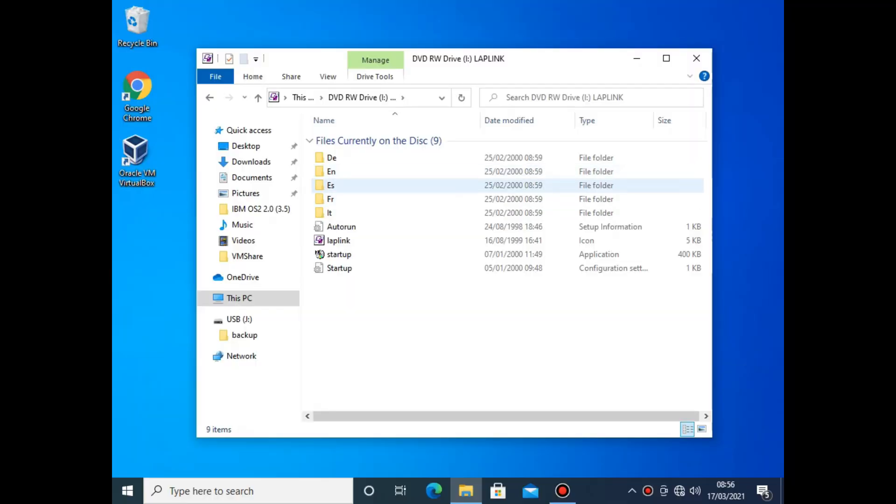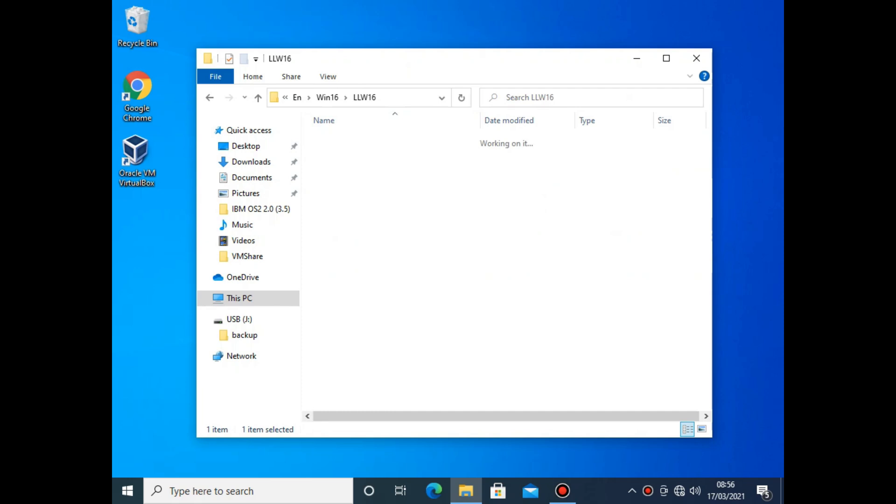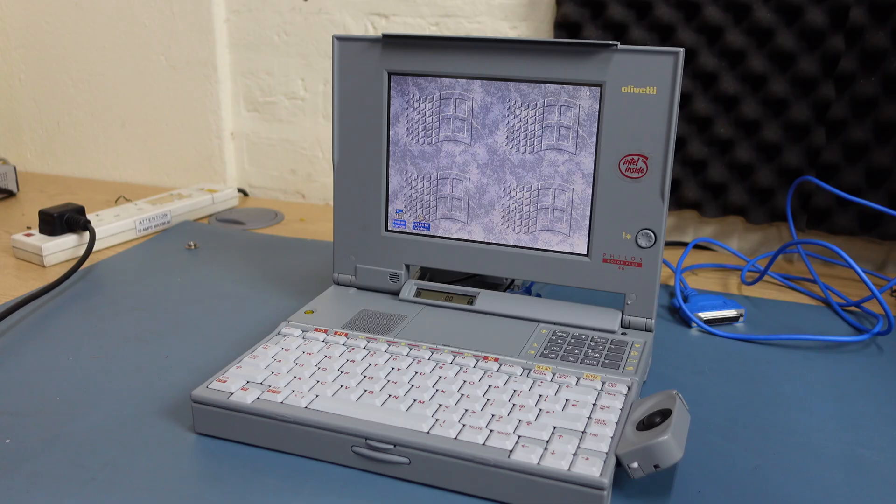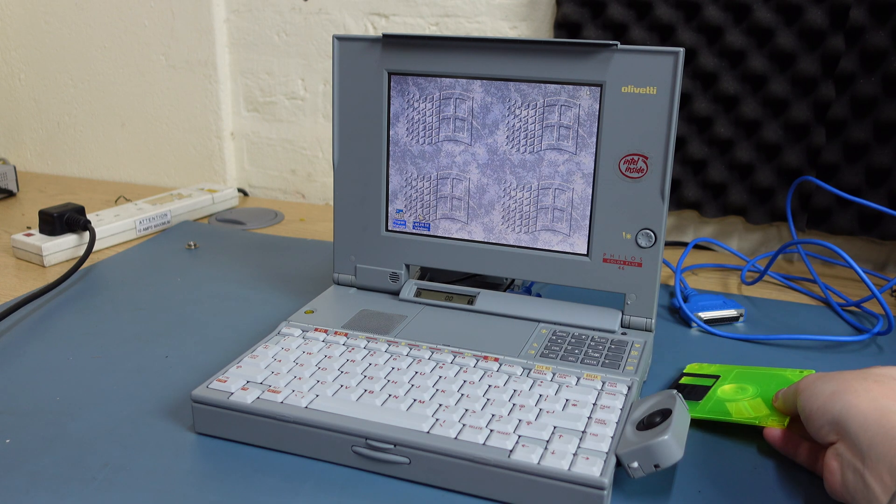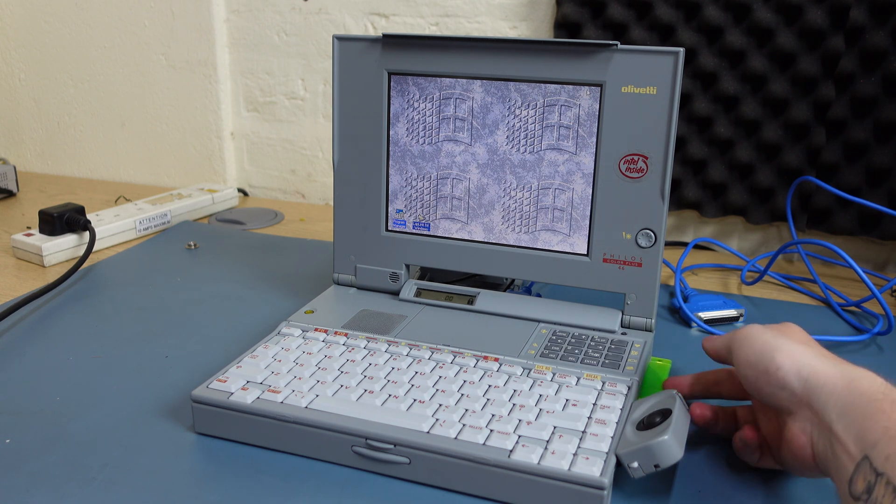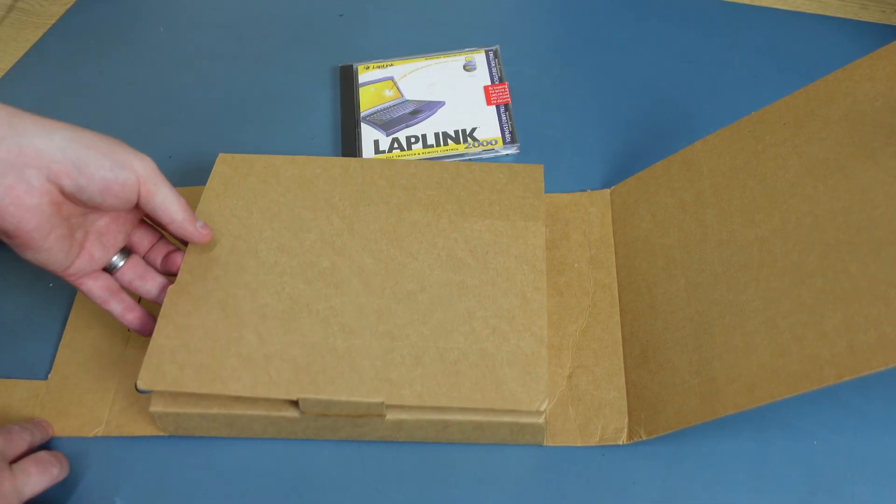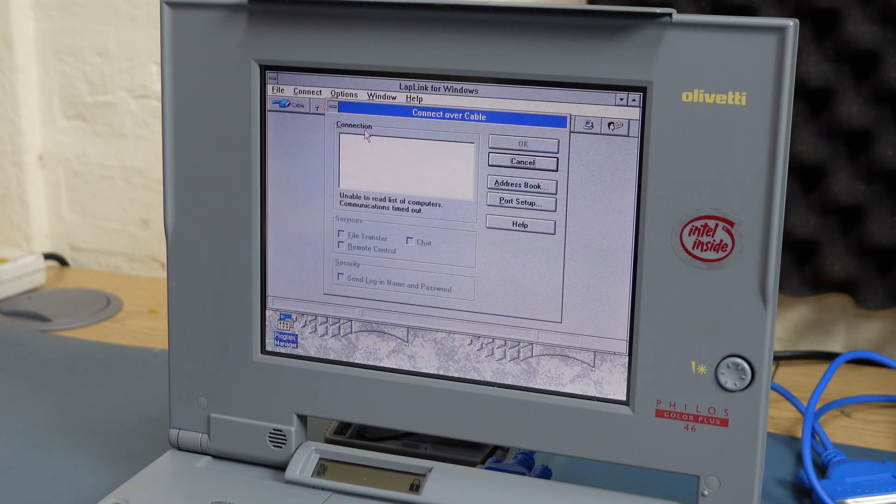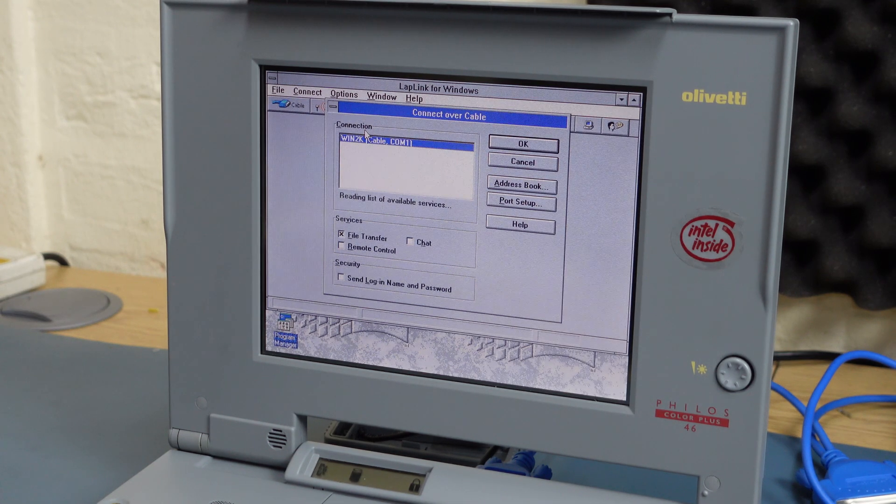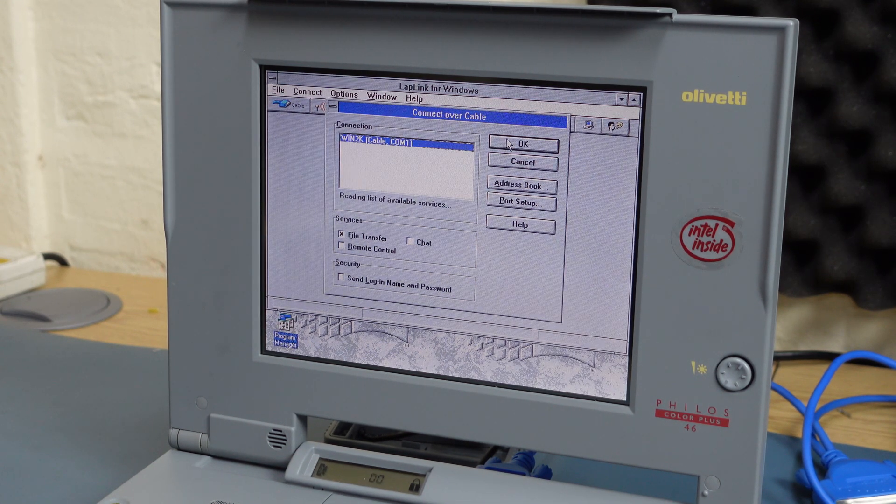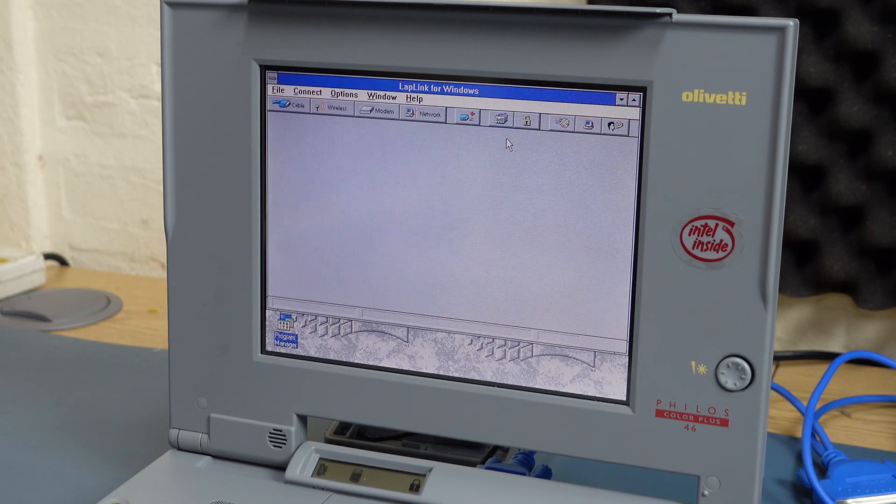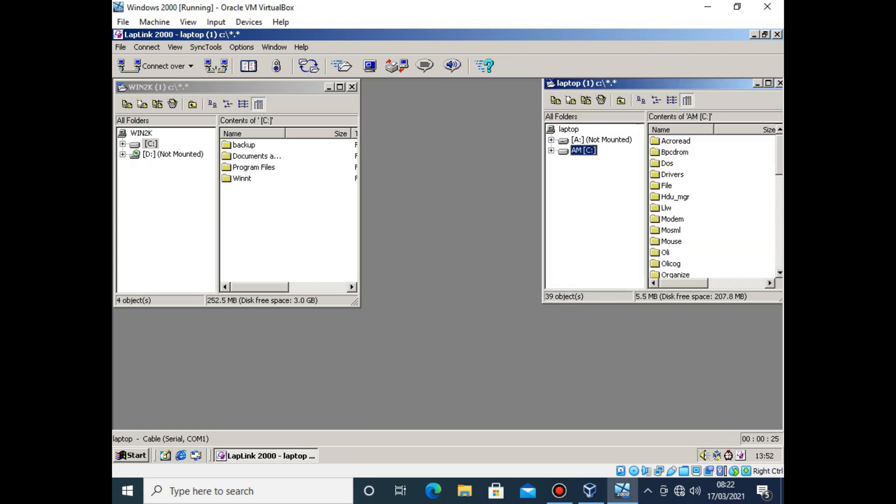Installing the Windows 3.1 version on the laptop was a little more involved. I had to first copy the contents of a folder on the CD onto two floppy disks and then use these to install the 16-bit version of the application. Once this was done though, it was simply a case of connecting the two PCs together via the included serial cable and then configuring both clients to expect a connection over the COM port. Once you've done that, it's just a case of initiating a connection from one of the PCs and you'll then get side-by-side windows representing the disk structure of each machine.